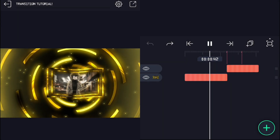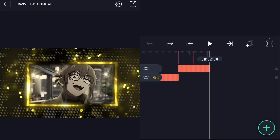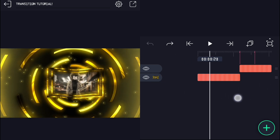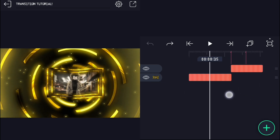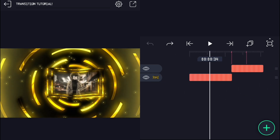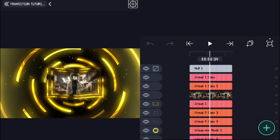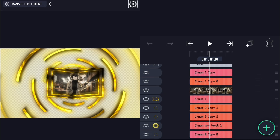Welcome to this Alight Motion tutorial. Today we are going to learn how to create smooth transitions for your AMV edit video. First, add your clips in Alight Motion. In this video, I'll only cover the transition part.